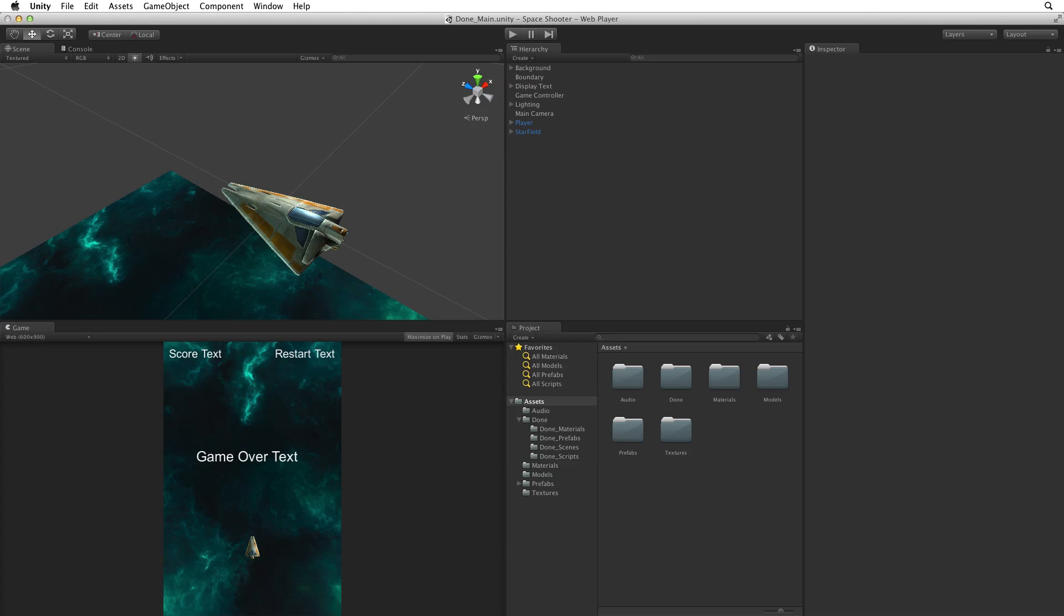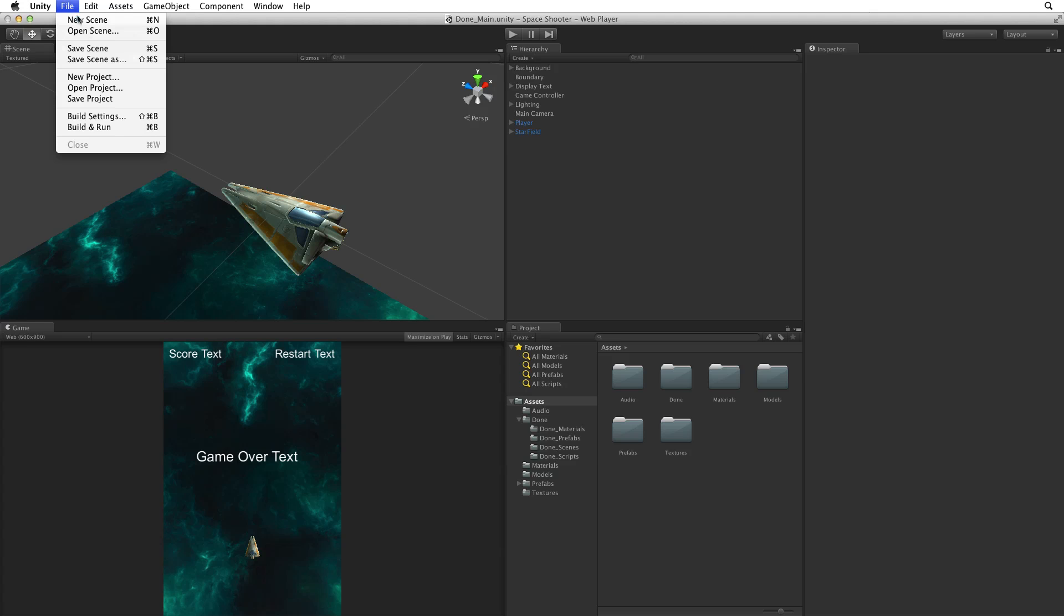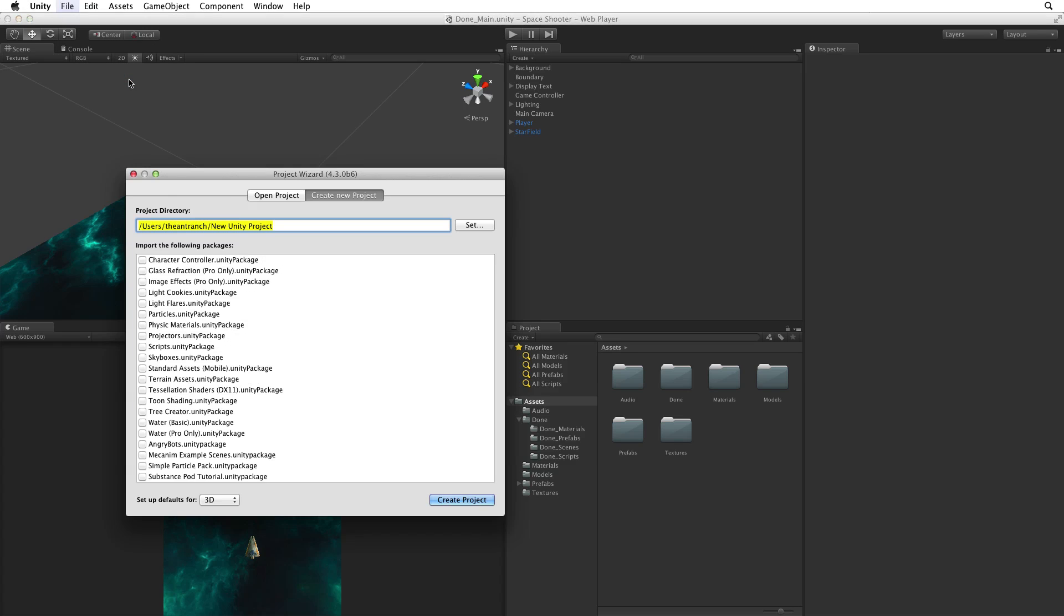Let's begin by creating a brand new project. We can do this by selecting File, New Project. This opens the project wizard. In the project wizard we can open an existing project or create a new one.